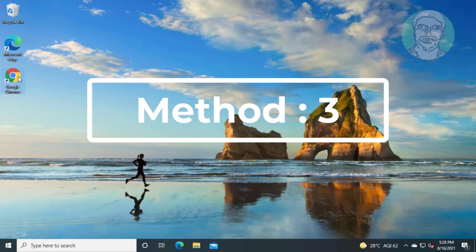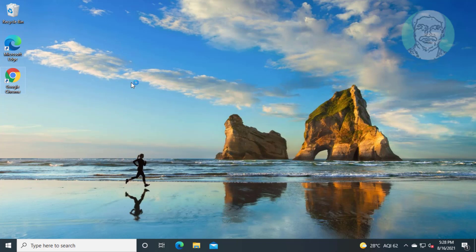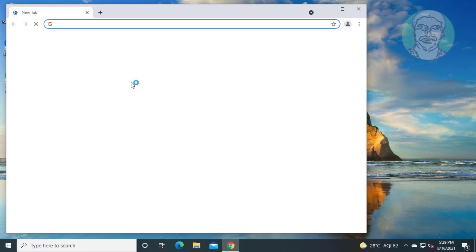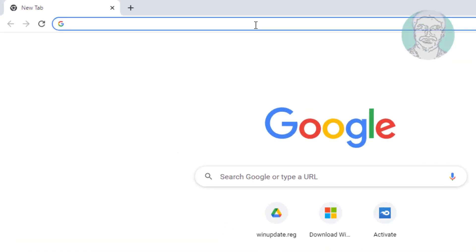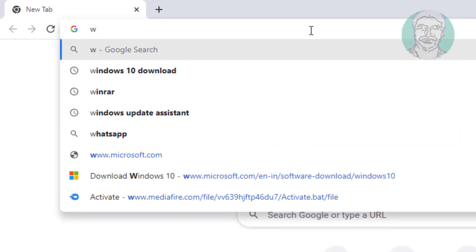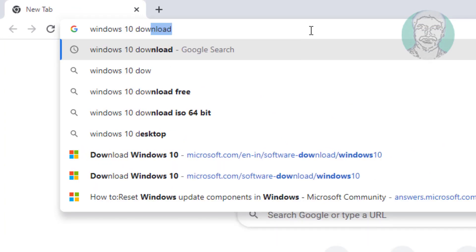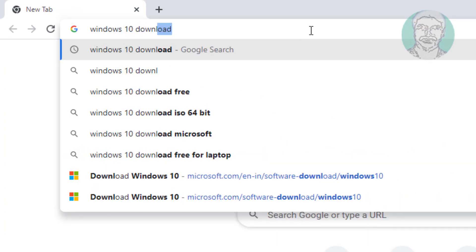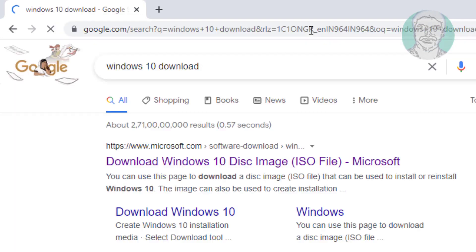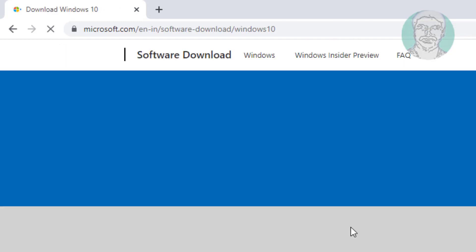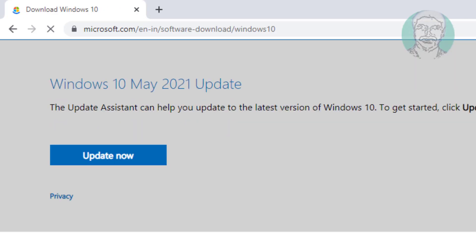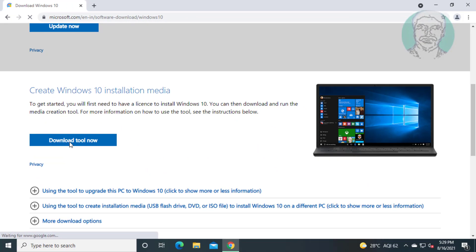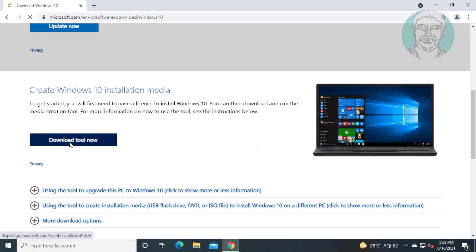Third method is open any browser. Type windows 10 download in browser search bar. Click download windows 10 disk image. Click download tool now.